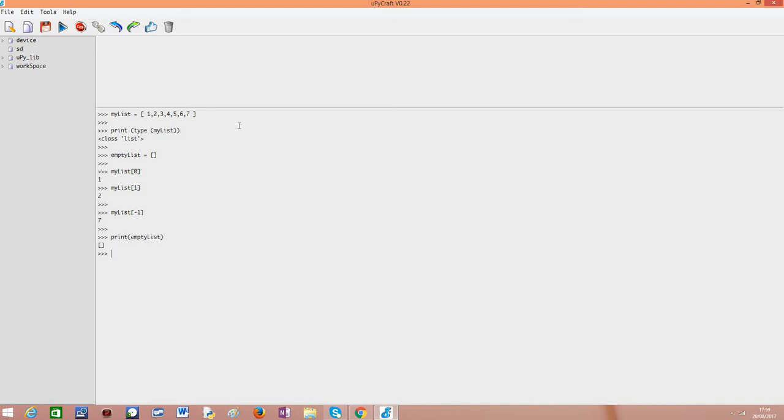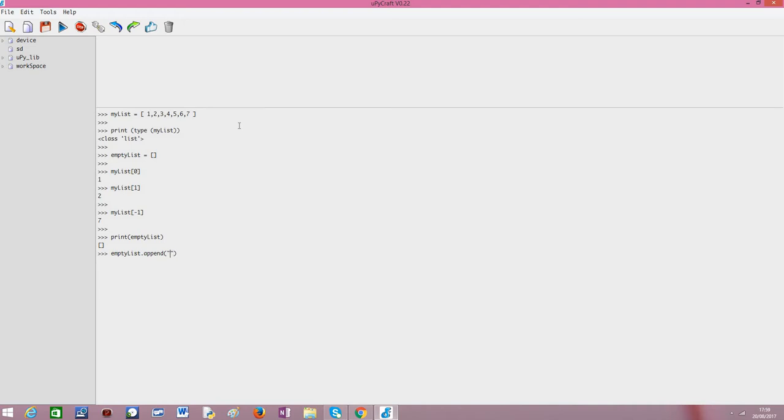Now if we do emptyList.append, and in this case let me use another type of object, a string. "Hello".